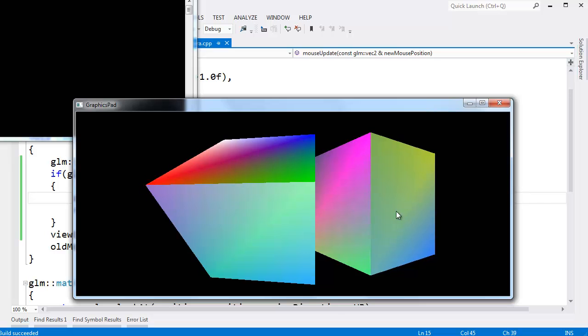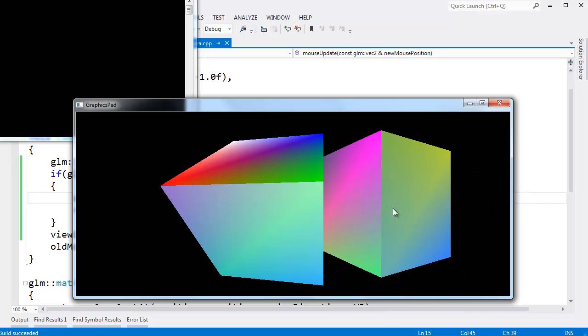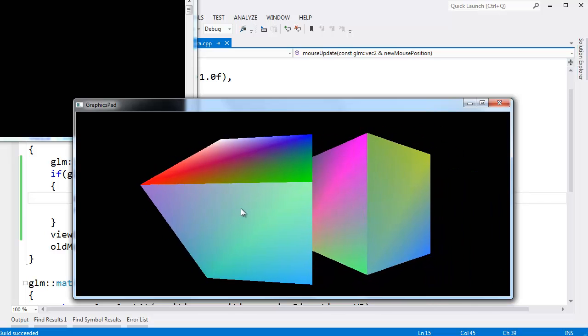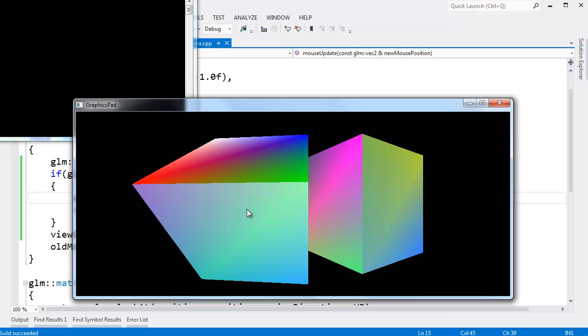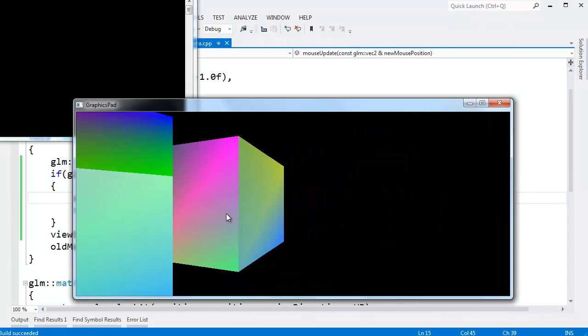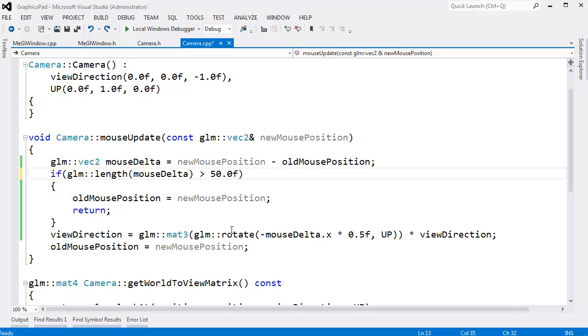But it doesn't because my old mouse position was here. I moved my mouse so fast, the new mouse position is here. And so it didn't register all of this change in between. So I think we need a bigger threshold here.